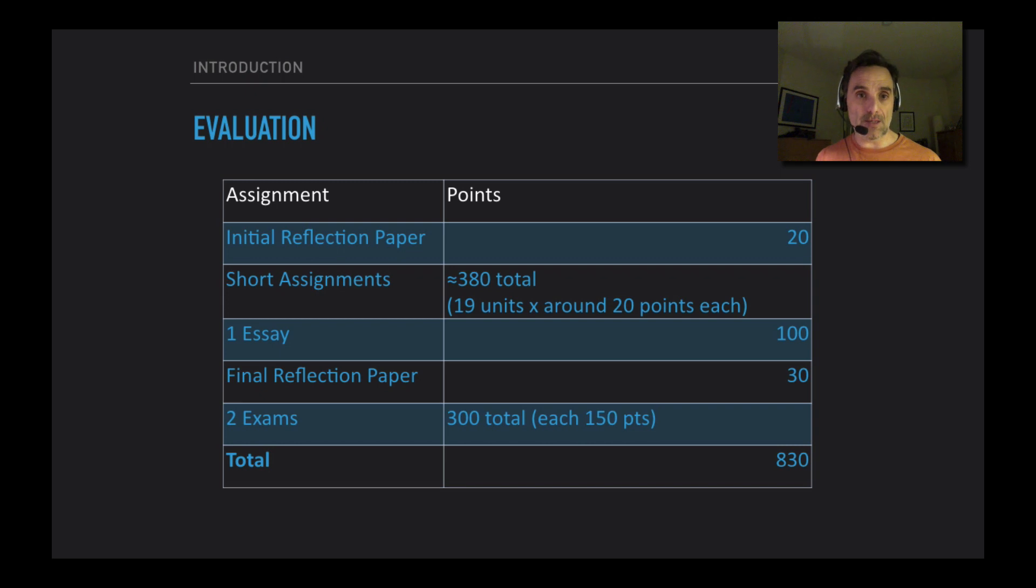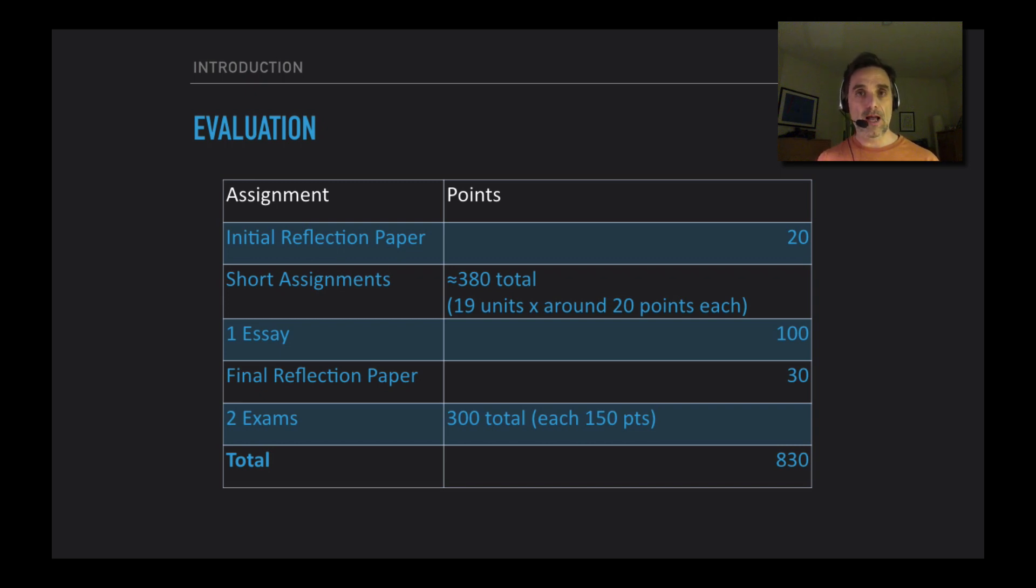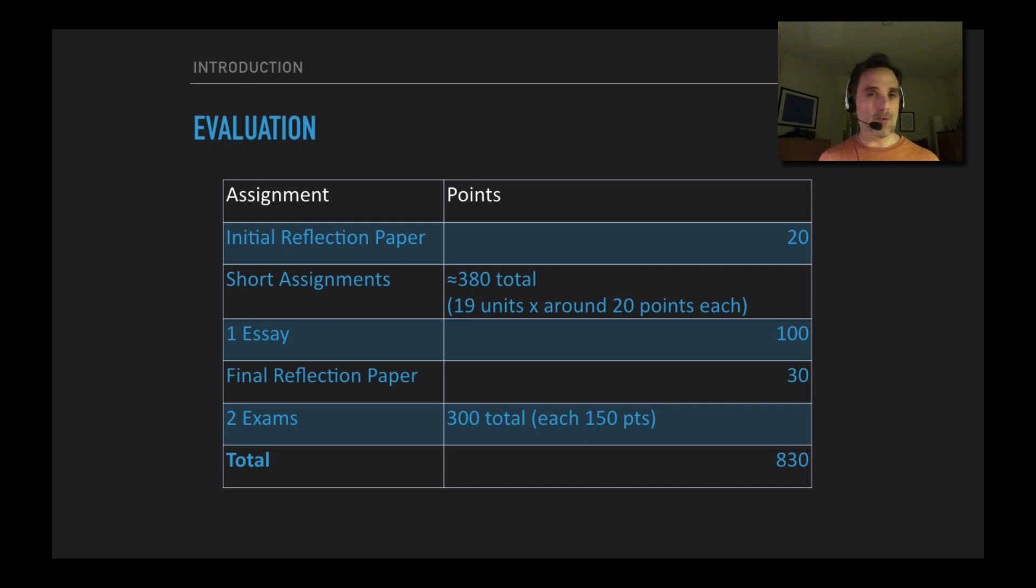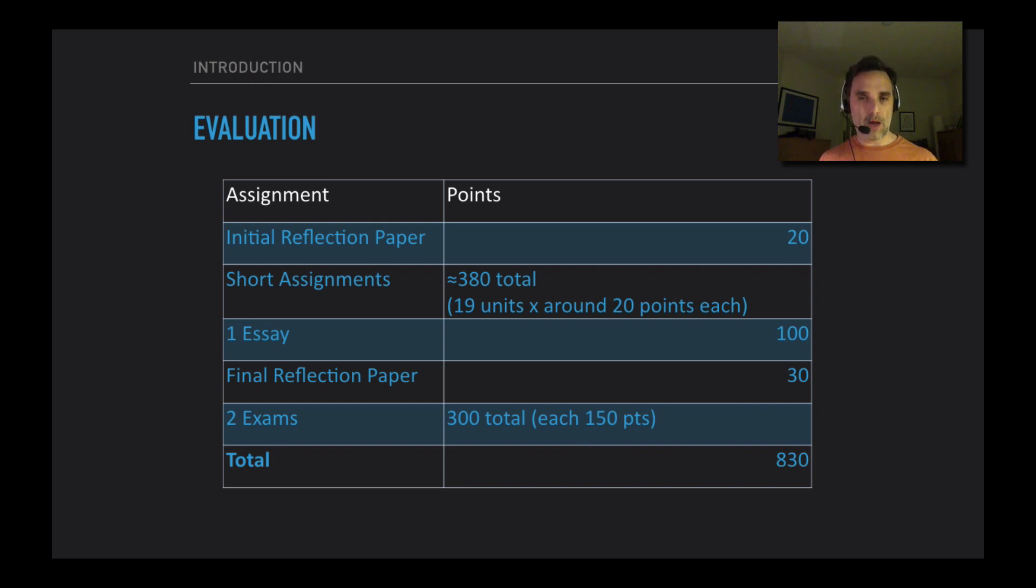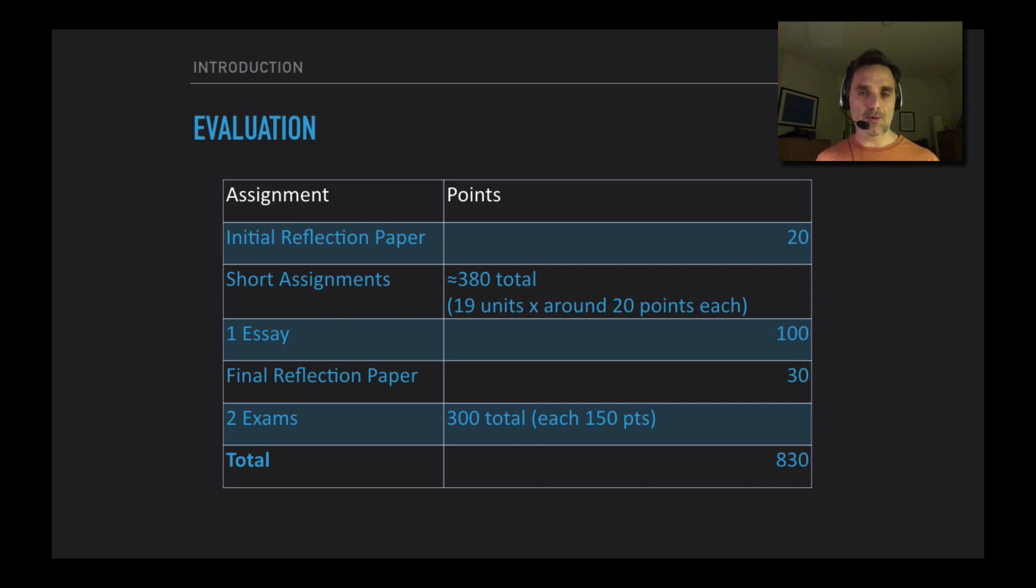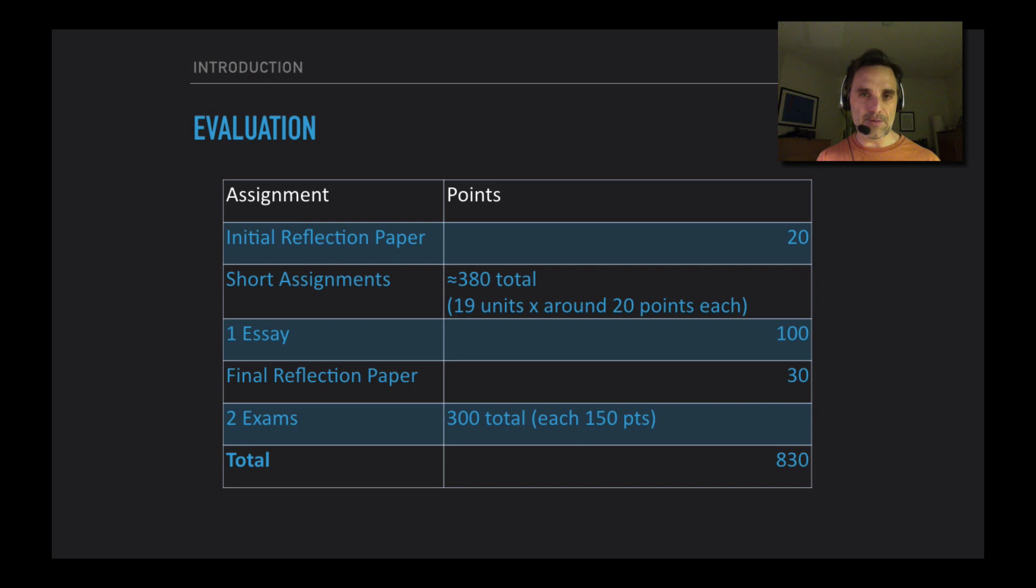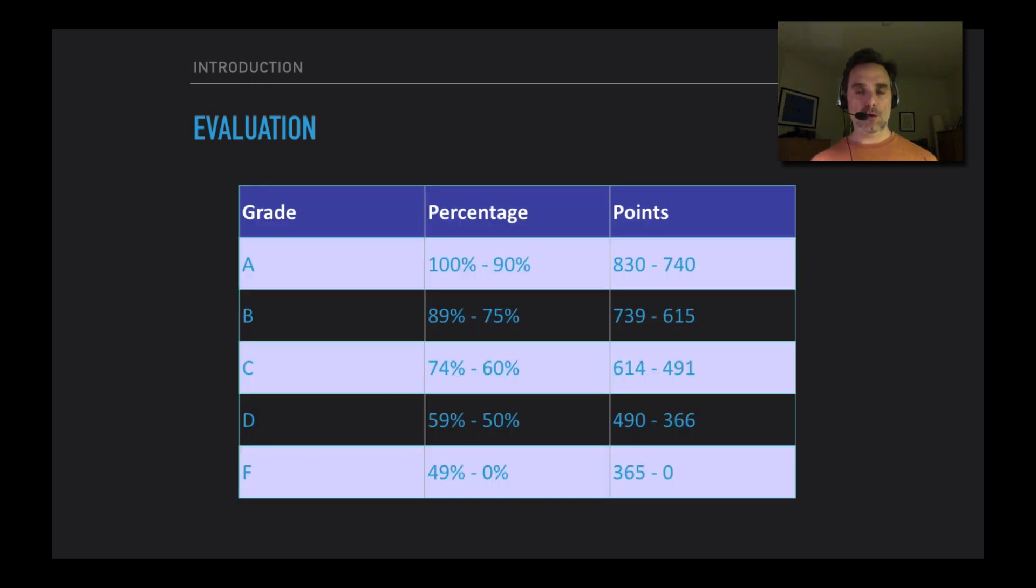Your grade is going to be based on points. The first initial reflection paper is 20 points. There will be short assignments with each module - those will come out to around 380 points, but that might fluctuate a little bit. You'll have a final reflection paper which will be worth 30 points, one essay 100 points, and then two exams, each 150 points, which gives you around about 830 points total.